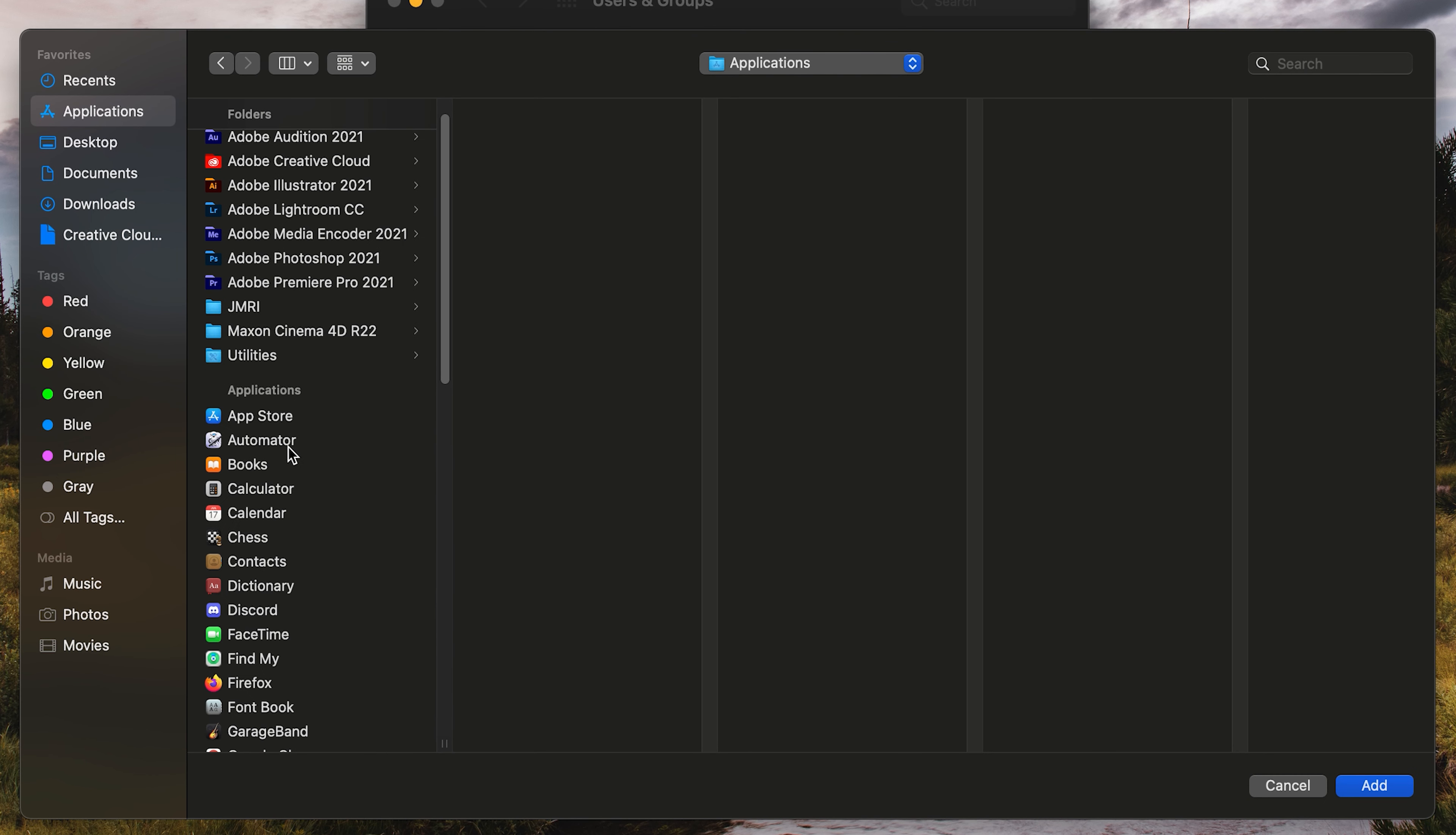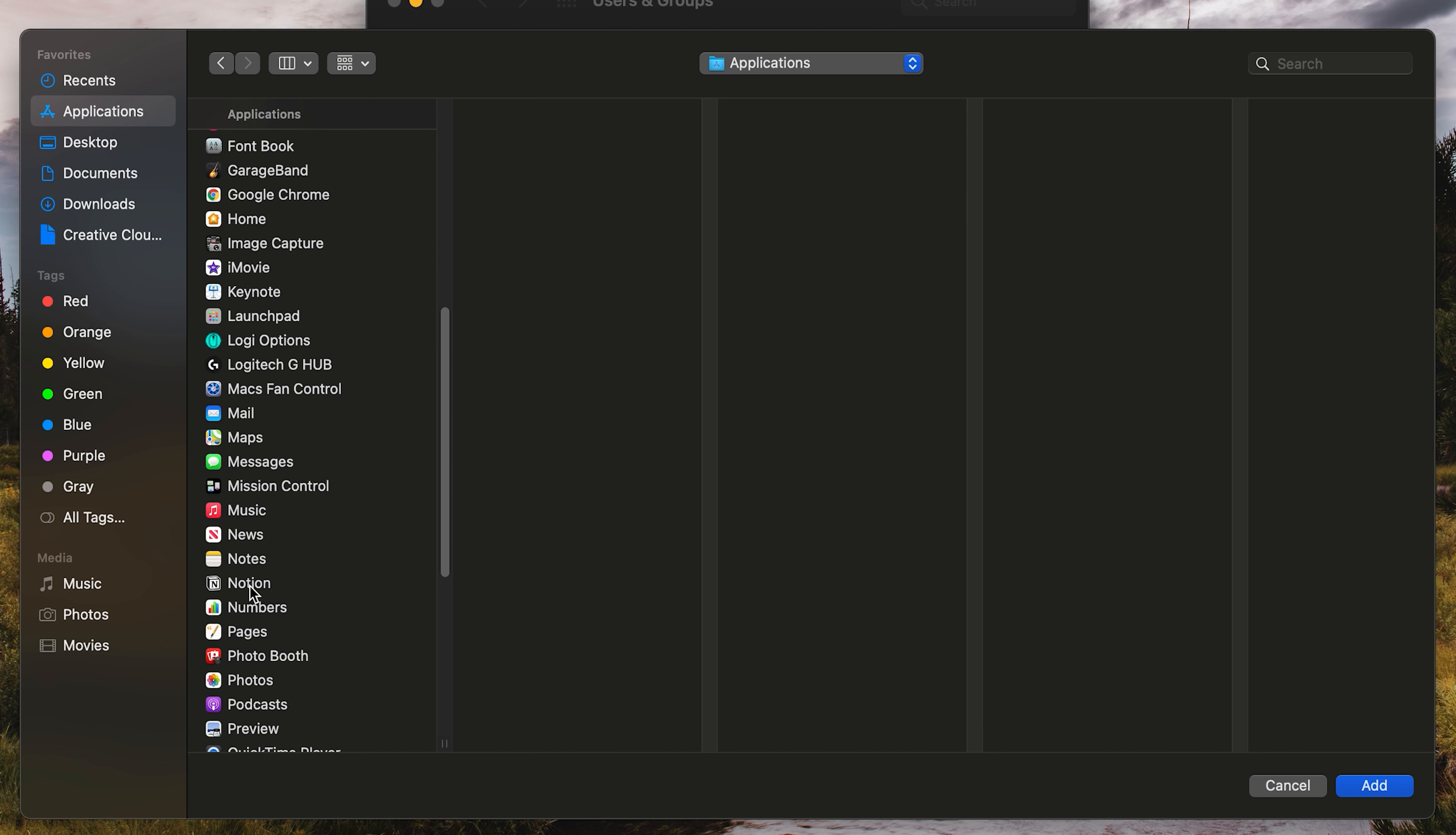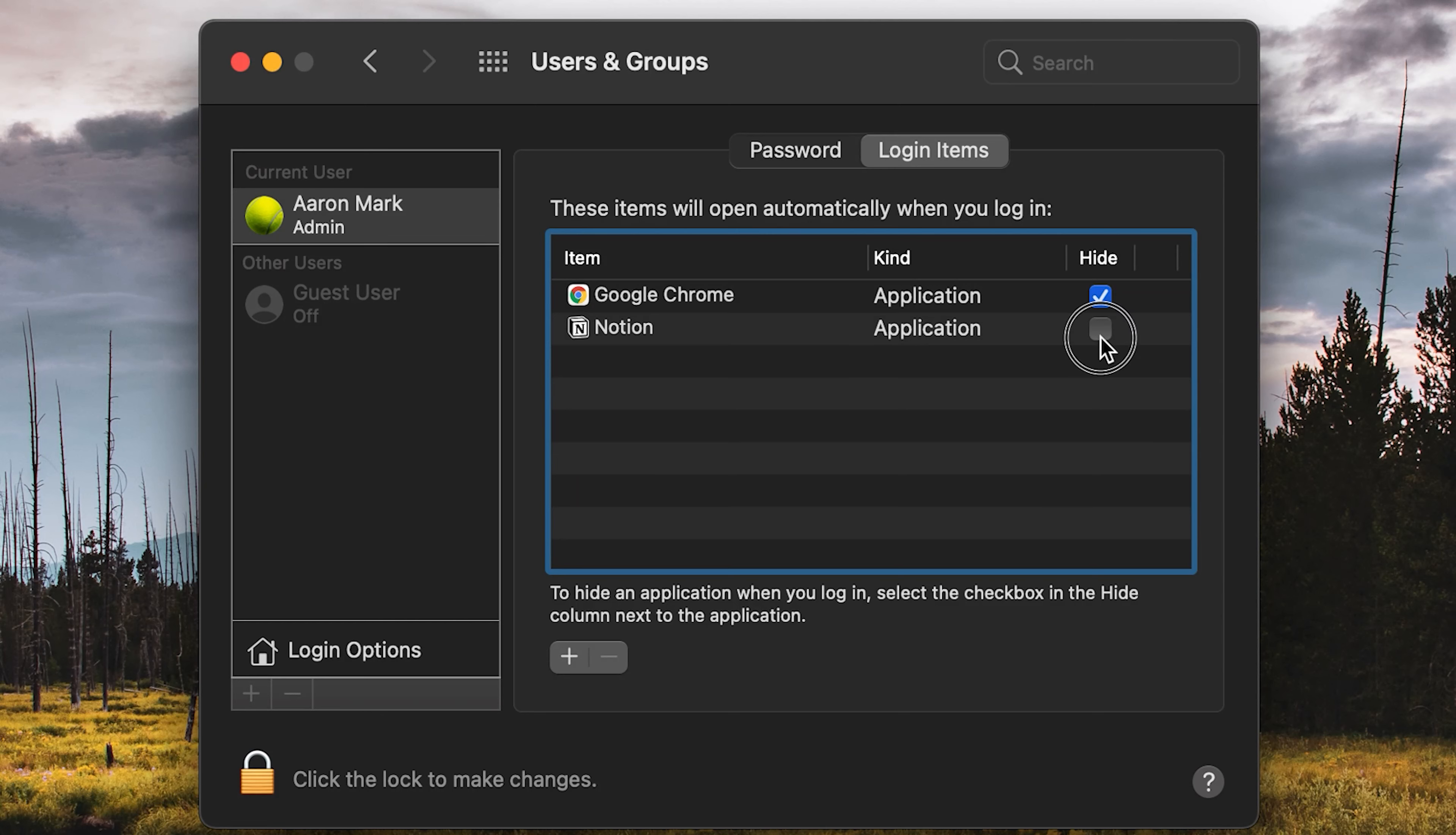So we're going to click on that and I'm going to just scroll through the list here until I find it. I'm going to click on Notion and then left click on add. And you can see that is now in the list. I don't want it to pop up when I log in or when I start the computer, so I am going to check off the checkmark. So that is how you add or remove programs for the login items list.